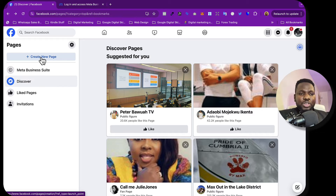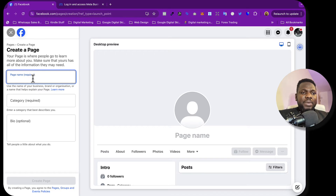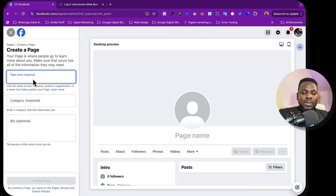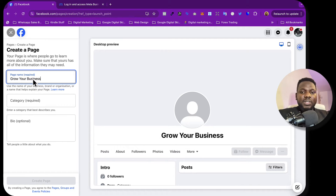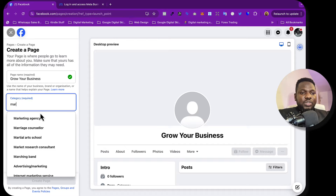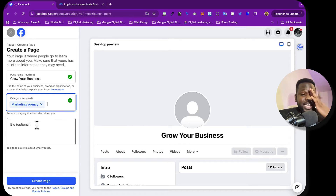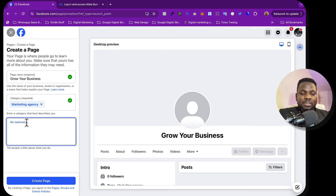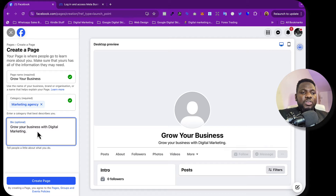Here you can see 'Create New Page'. Click on 'Create Page'. You'll choose the name of your page — for example, I'll call mine 'Grow Your Business'. This is just an example. For category, I'll choose 'Marketing Agency'. The bio is optional but it's good to have it to optimize your page. I'll write 'Grow your business with digital marketing' and then click 'Create'.